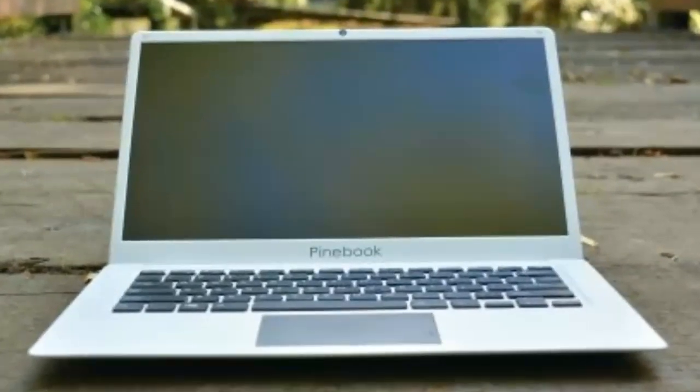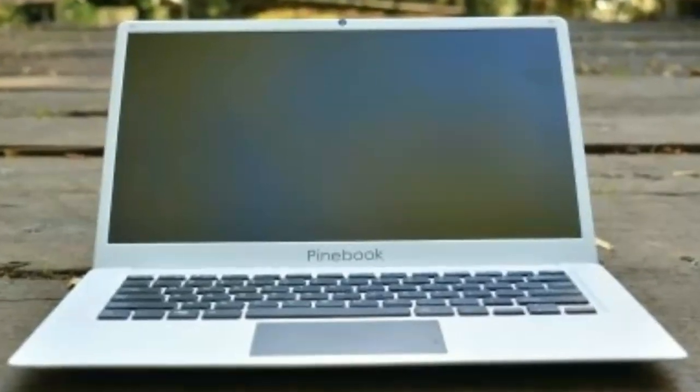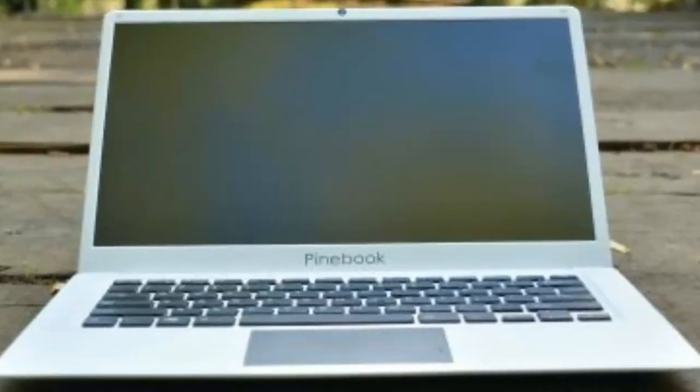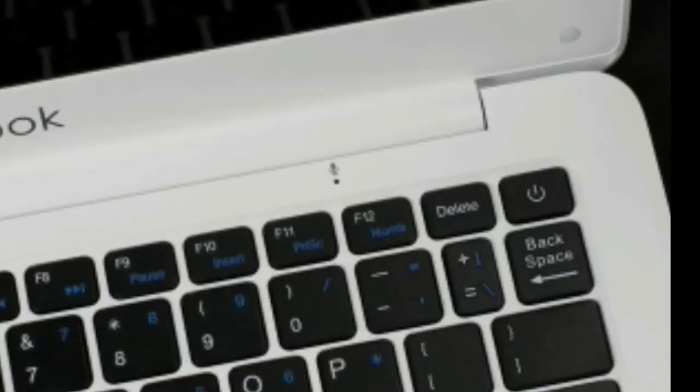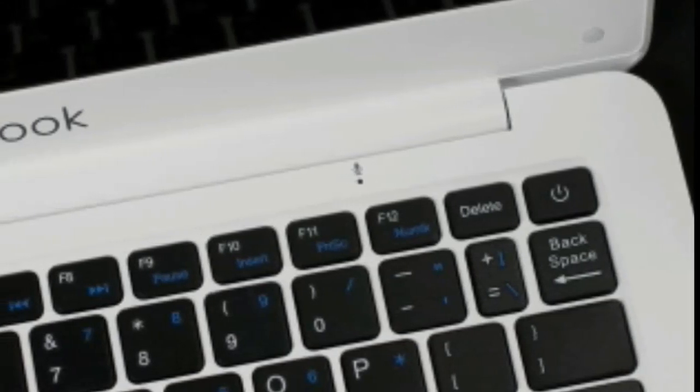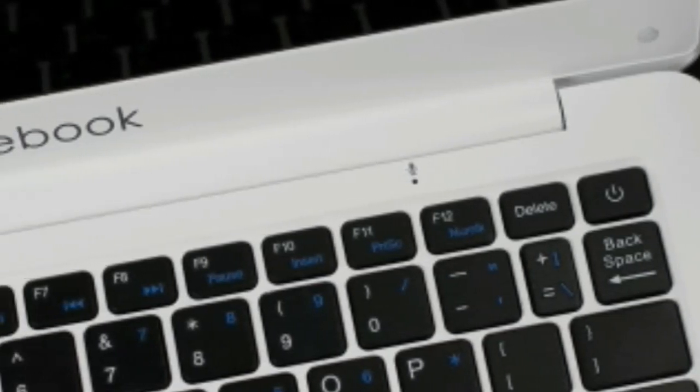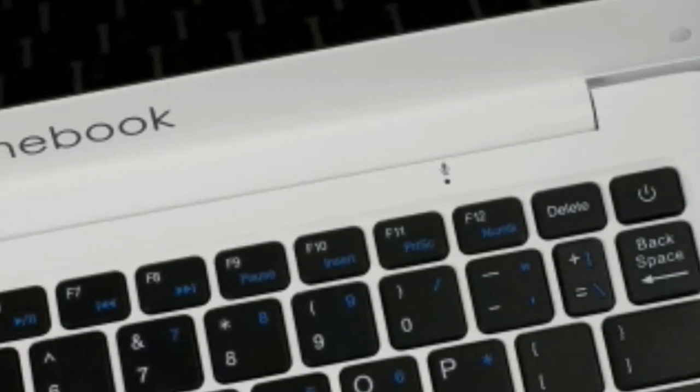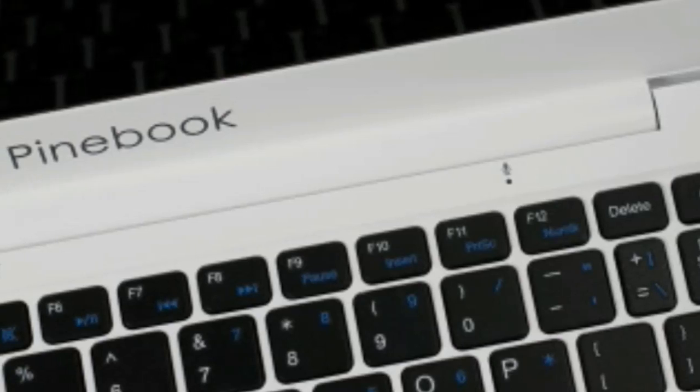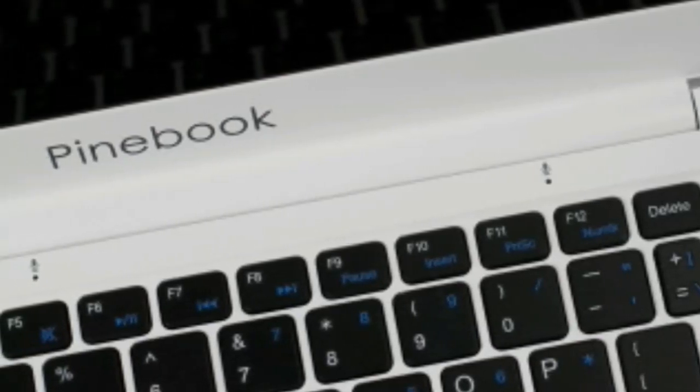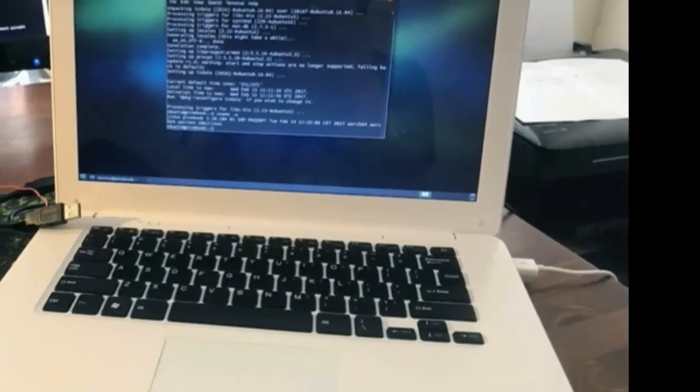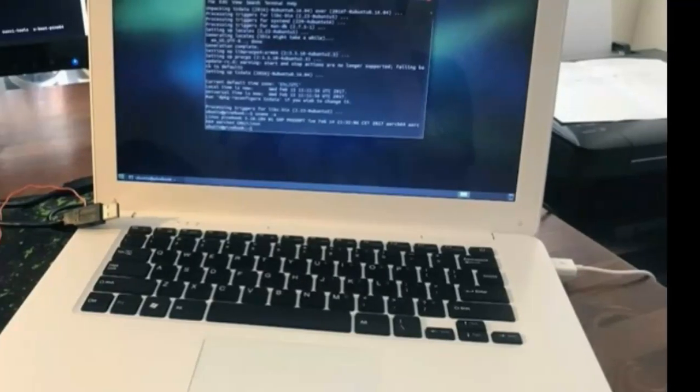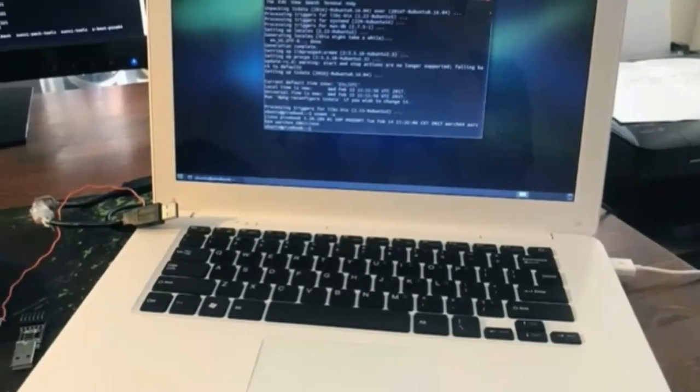Pre-installed with the default operating system is a collection of useful and somewhat expected applications. LibreOffice is there along with the Firefox browser. It's Ubuntu MATE and it feels like Ubuntu MATE. In fact, there's enough here to make it feel as though you're using a top-end computer.